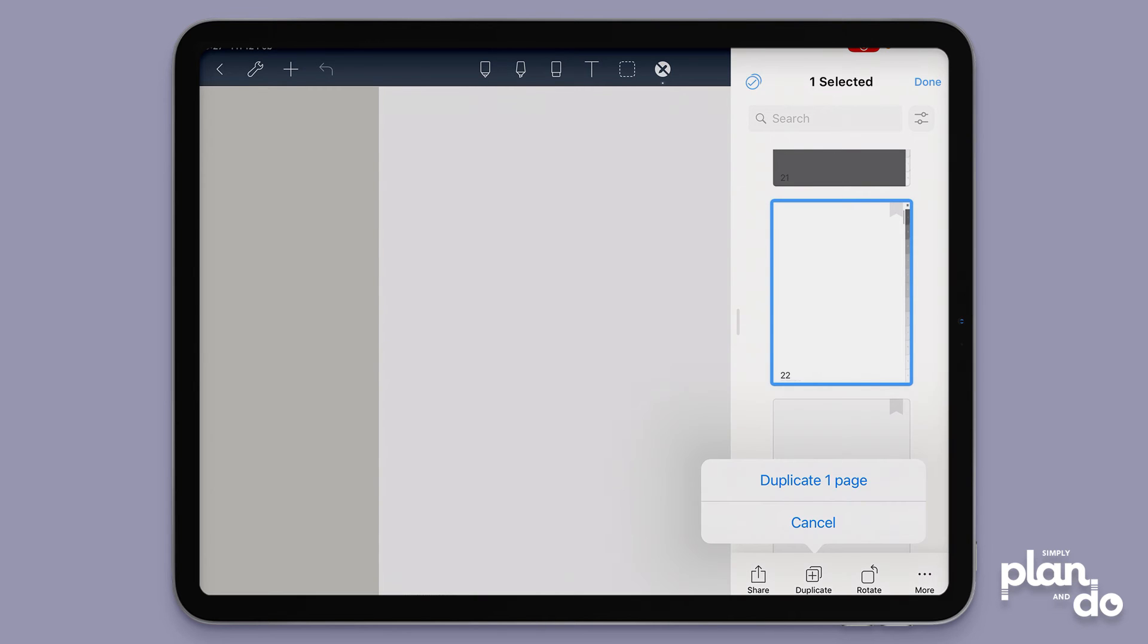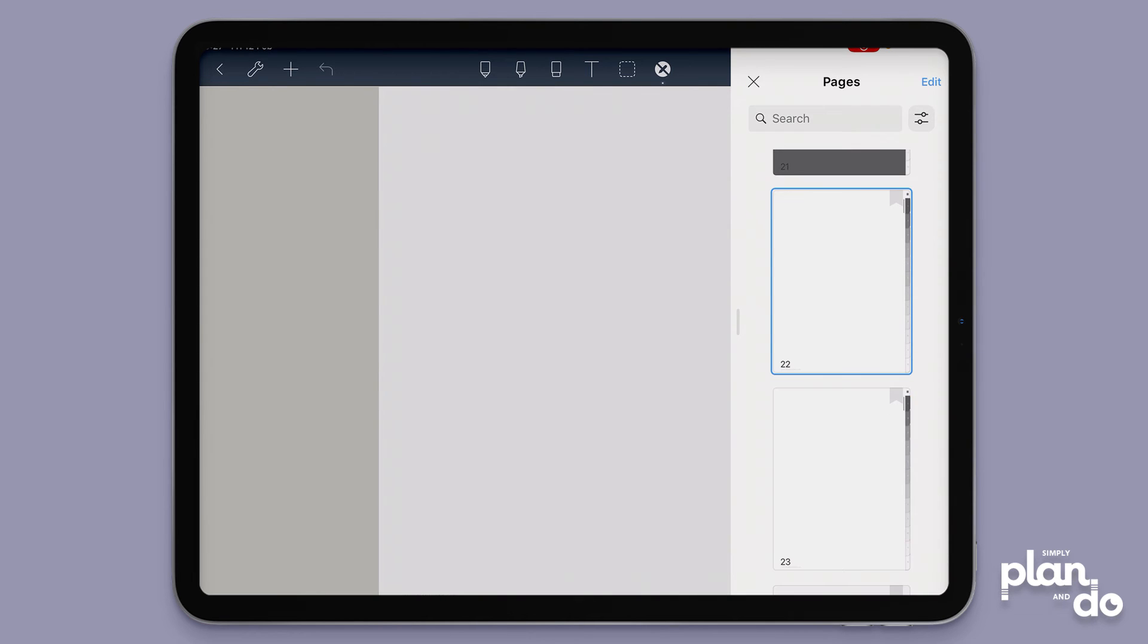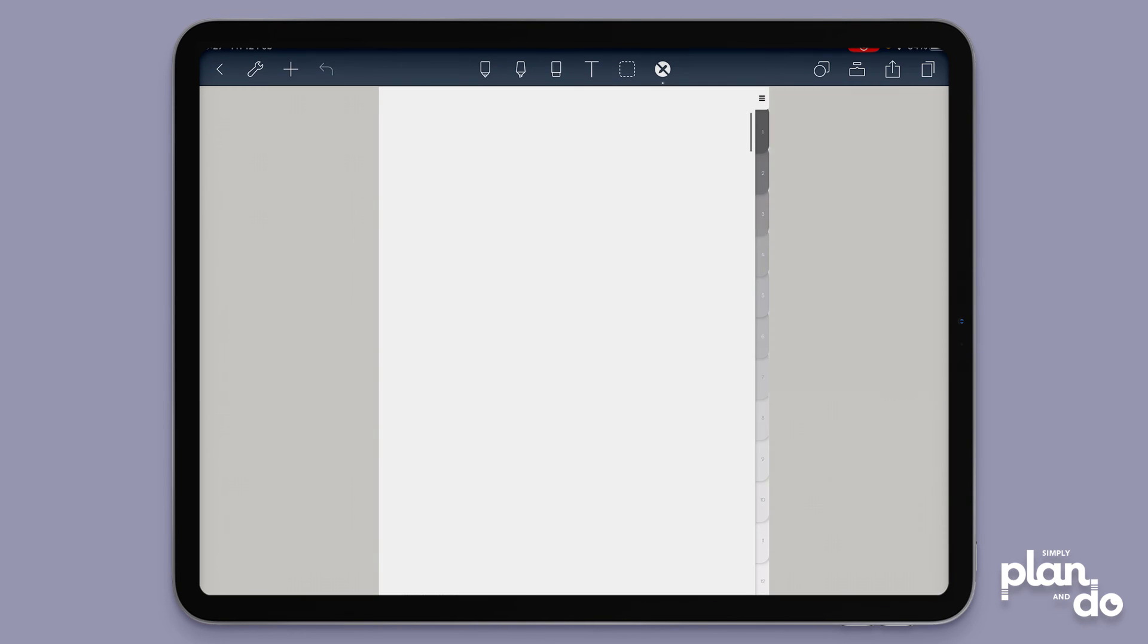If I click duplicate, duplicate one page and tap, and then I can click done and I can close that.